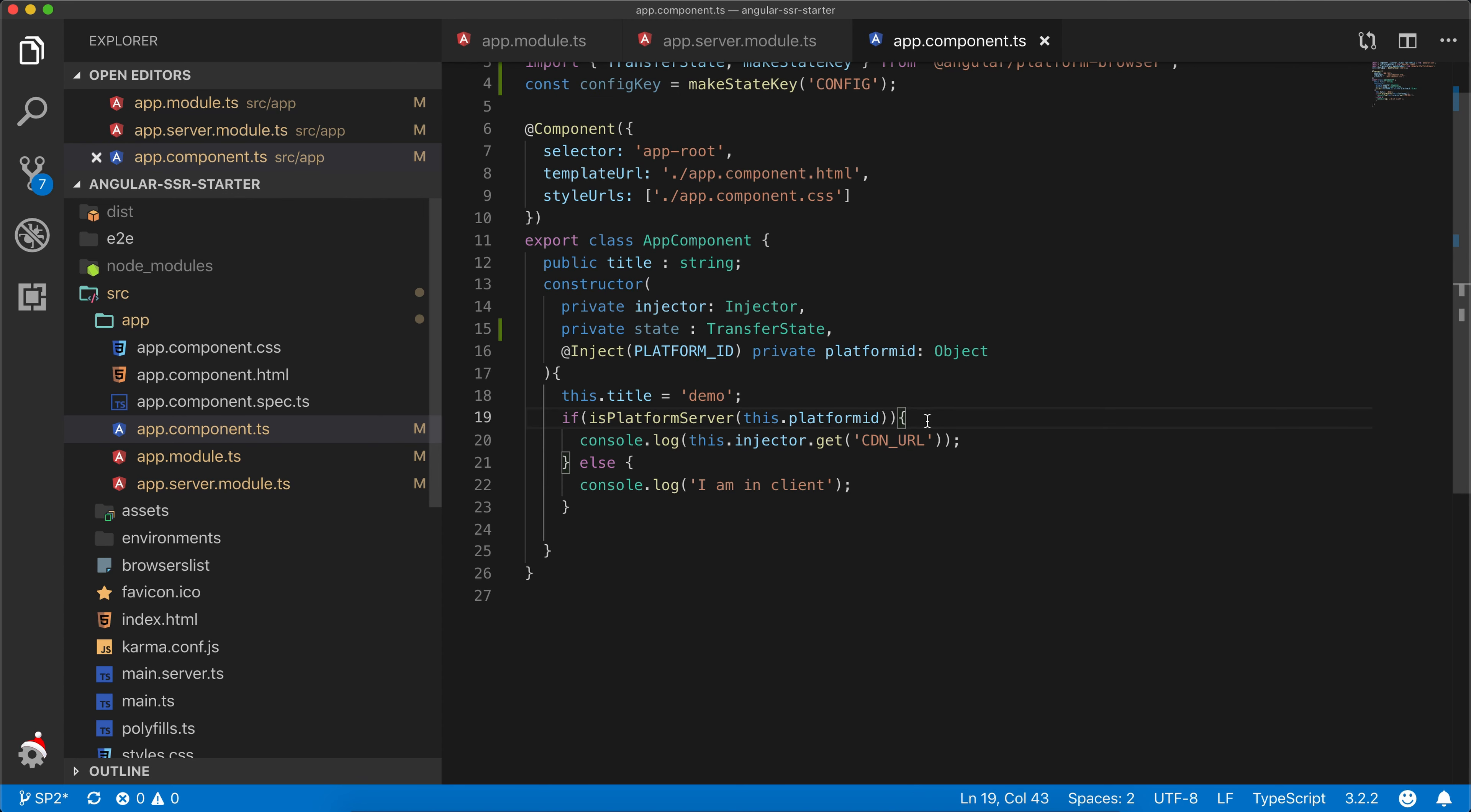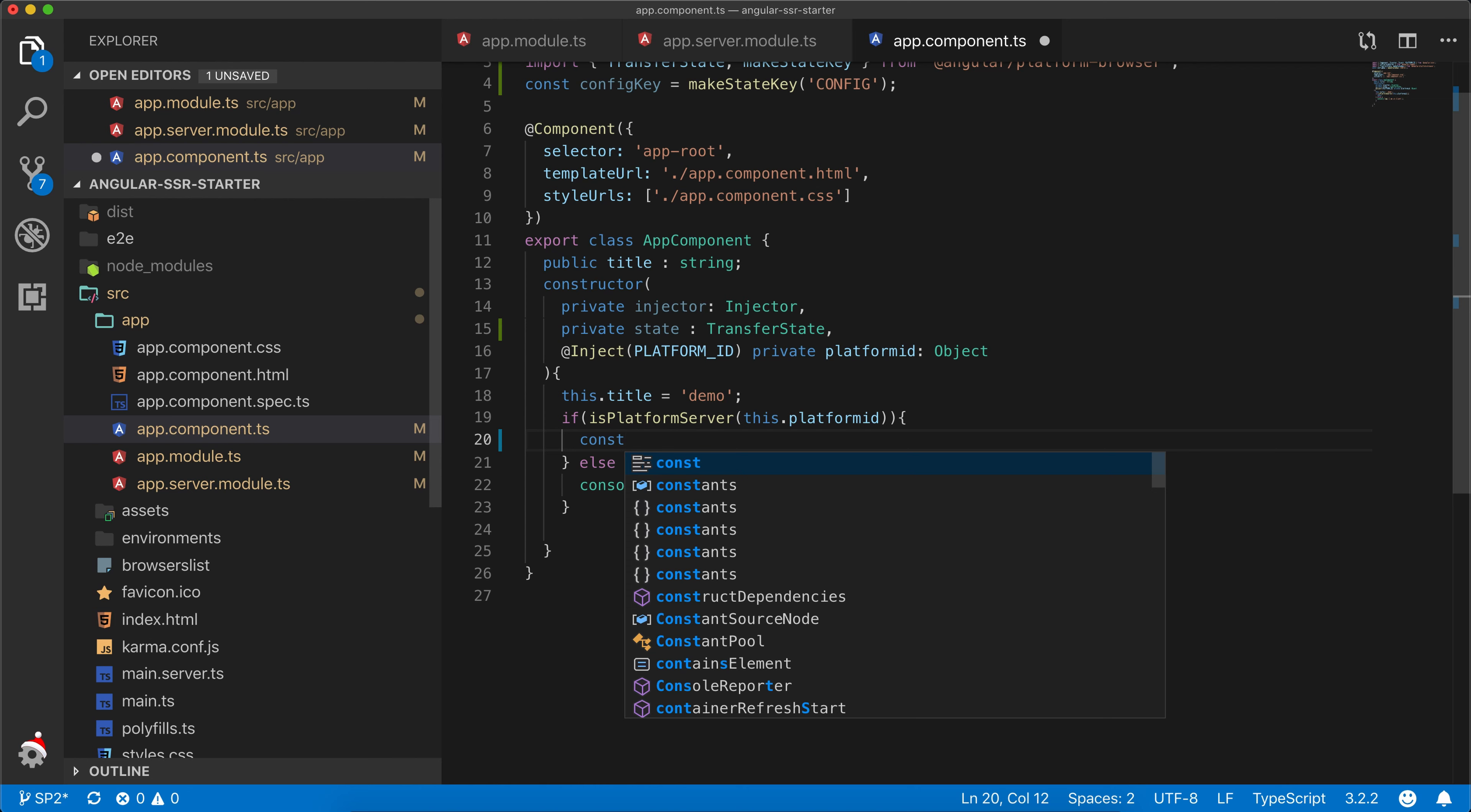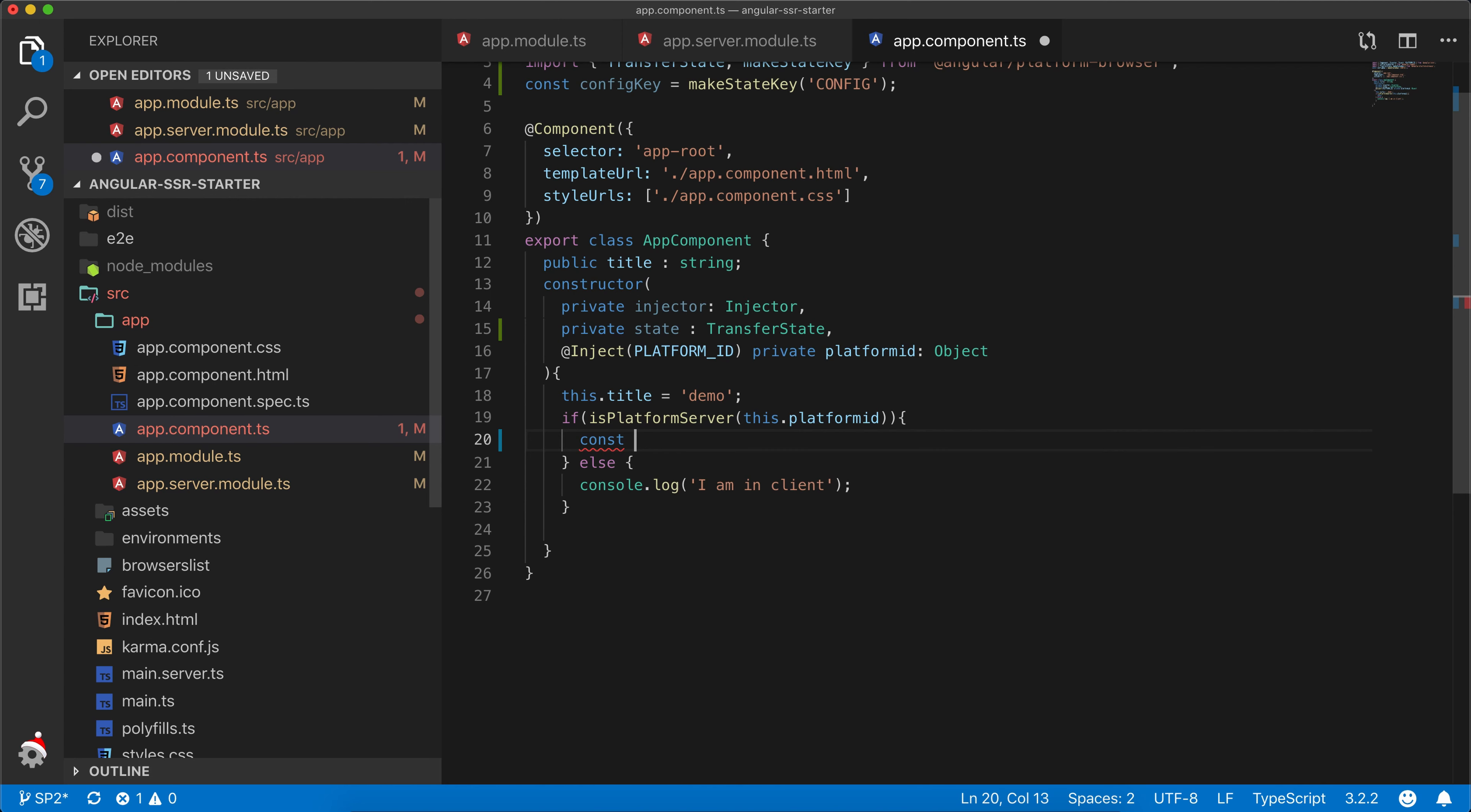Now within our platform server condition, we will get the object and the main purpose is to set that object so that our client-side application will also have access to it.